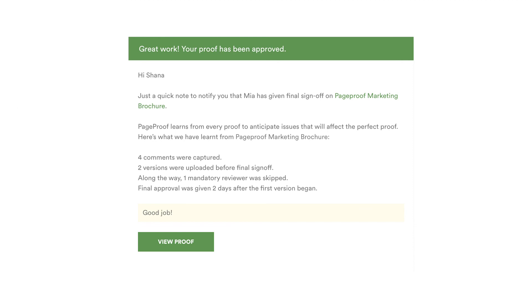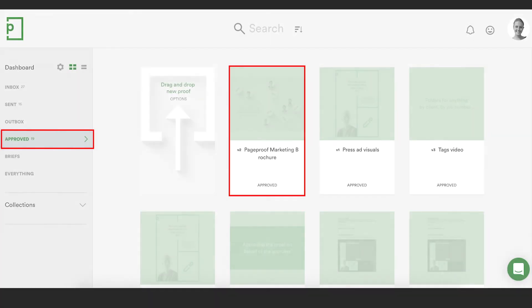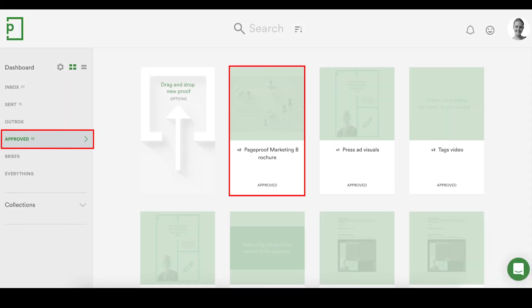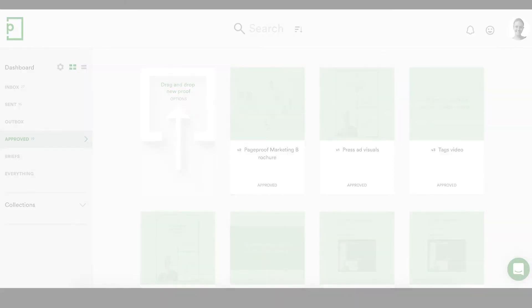This now notifies the proof owner and the proof is automatically moved into the approved area of the dashboard for everyone involved. If you have questions for our team about PageProof, just ask us via the in-app chat on the dashboard. PageProof, the smarter way to review.